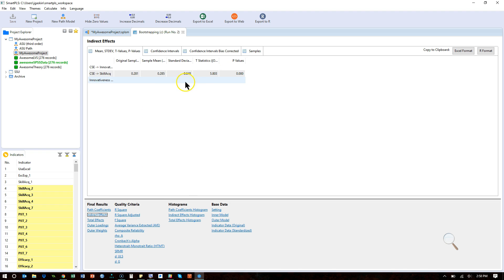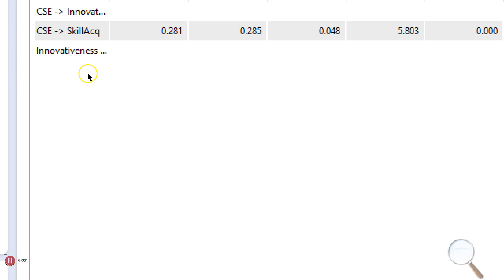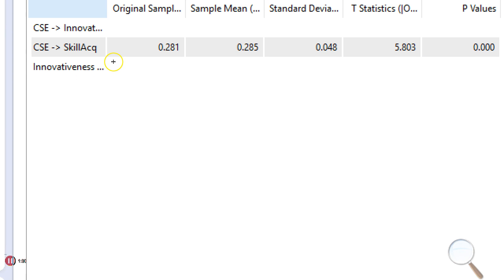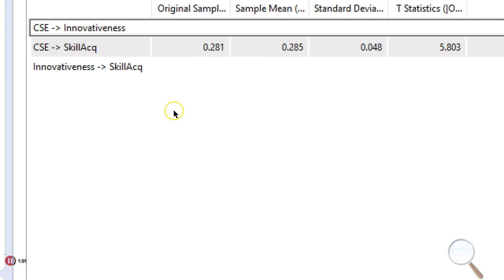There's only one indirect effect in the model. Let me zoom in. It's the effect of CSE on skill acquisition through innovativeness.